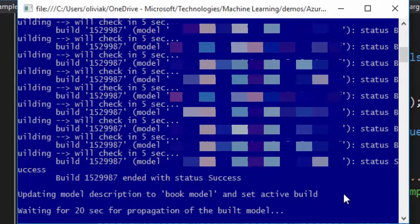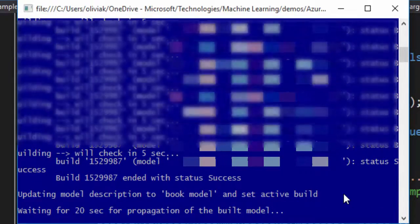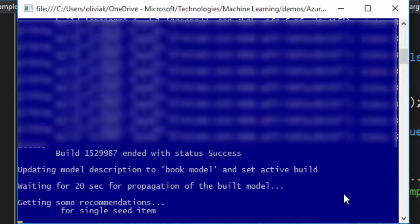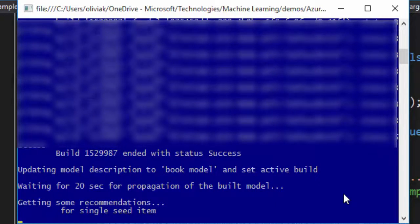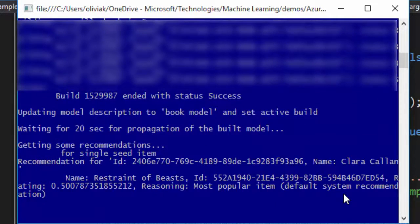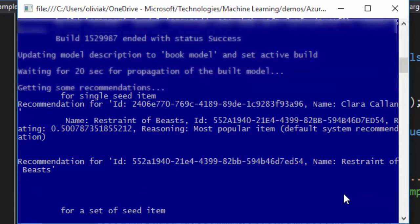Now we are just monitoring it and this monitoring will carry on every five seconds. The building of the model has ended with success and now it is being updated. Once it is updated, we are trying out with the recommendations as well.